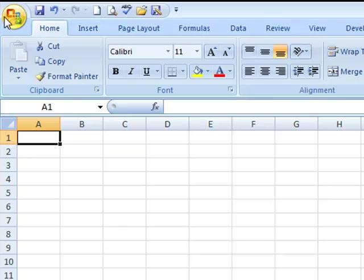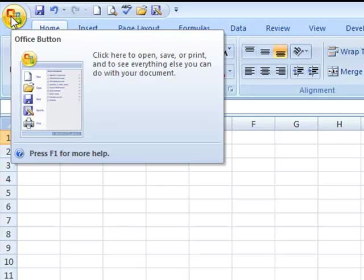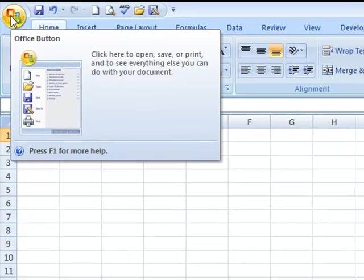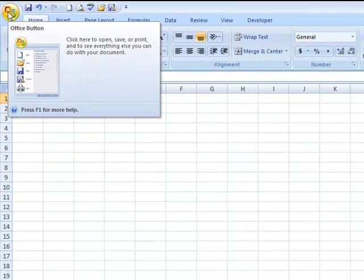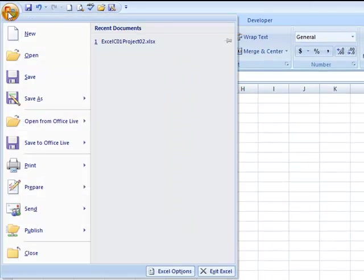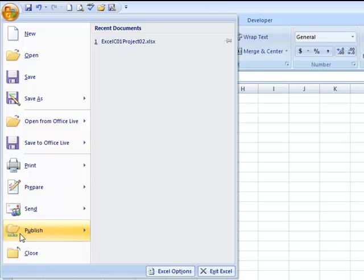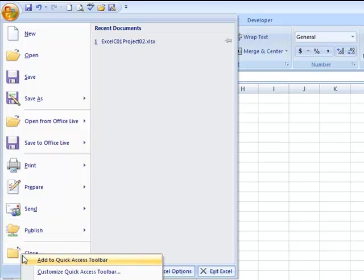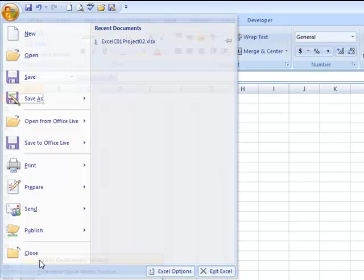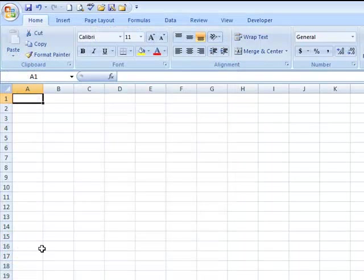Another one I like to add is Close because when I get done working on one of them, I like to go ahead and close that workbook. And so I'm going to do the same thing. I'm going to go Office Button, slide my mouse down to Close, right-click, and add that to the Quick Access Toolbar.